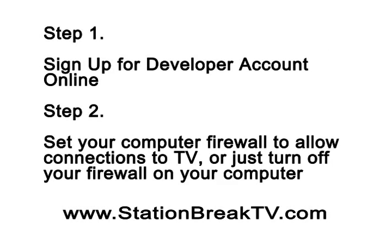The first step is to go online and set up a developer account. Now this is a developer ER account. Then set your computer firewall to allow connections to the TV set, or just turn the firewall off completely, which is what I recommend. This way you know it's not going to interfere.